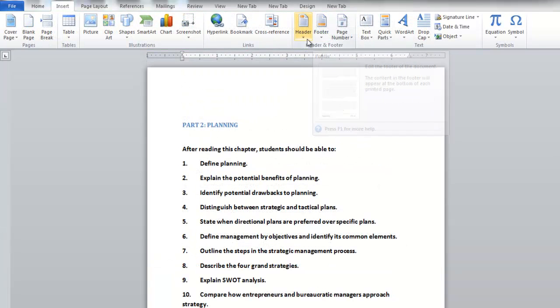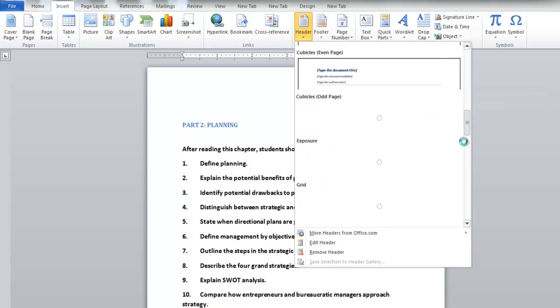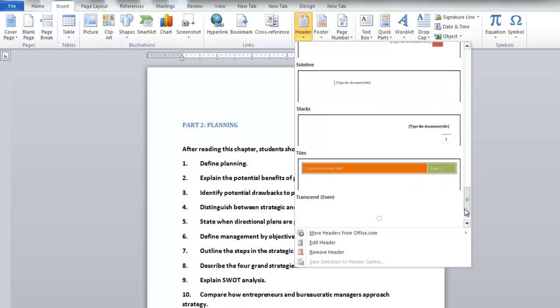Now, click on Headers and choose from the available styles for your document. You can even create your own header by using the Edit Header option.